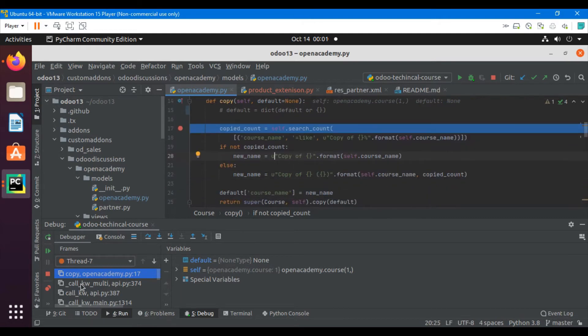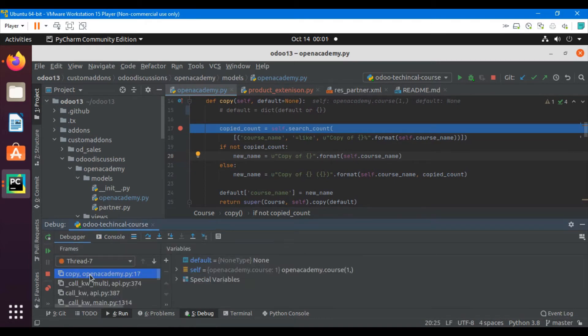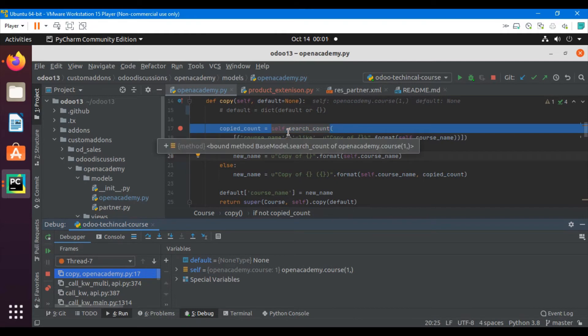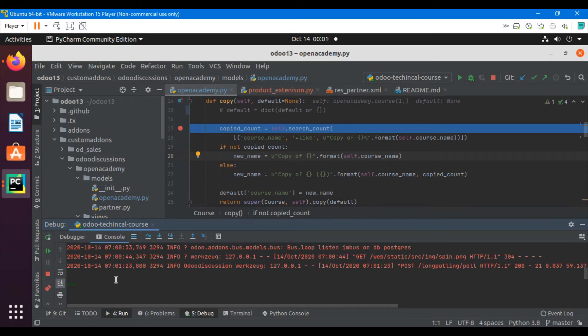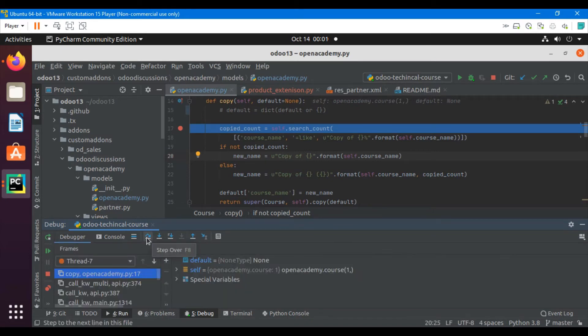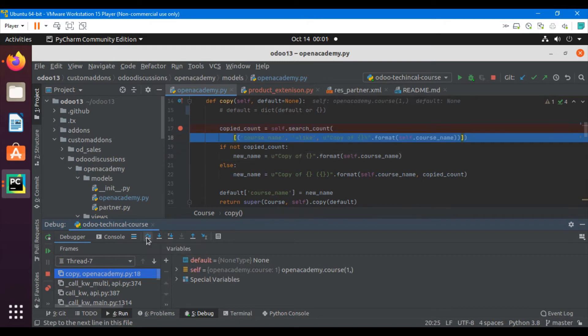We have two options: debugger and console. Debugger shows in which file the execution is currently. On the console you can see the logs and you can also check the variable values and execute Python code manually. Let me click here to step out to the next line.